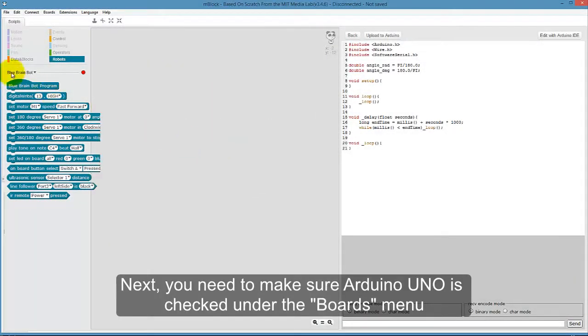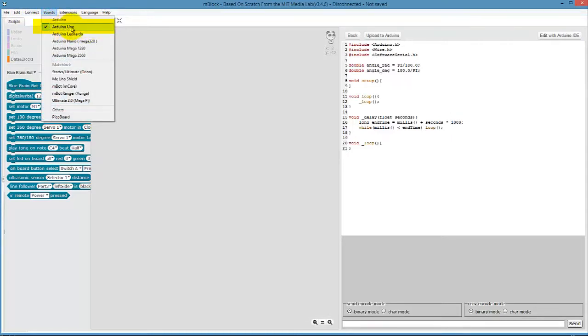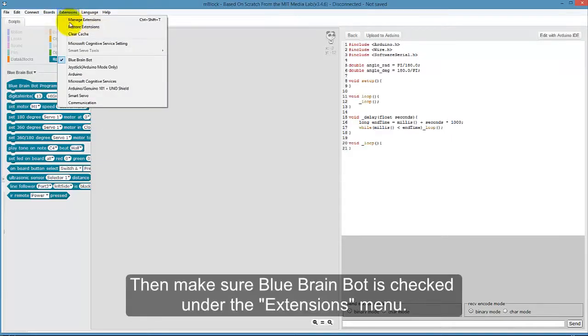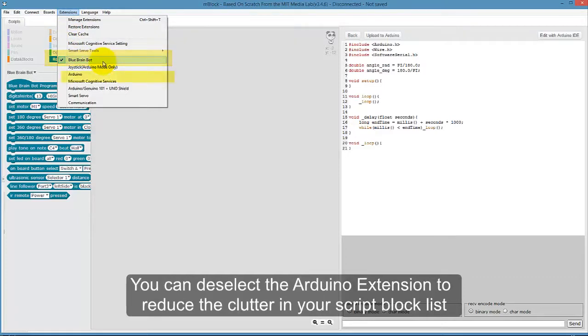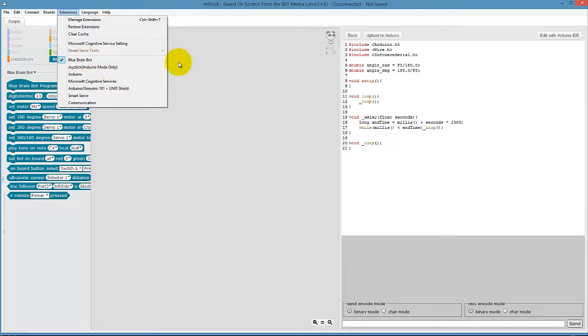Next, you need to make sure Arduino Uno is checked under the Boards menu. Then make sure BlueBrainBot is checked under the Extensions menu. You can deselect the Arduino extension to reduce the clutter in your script block list.